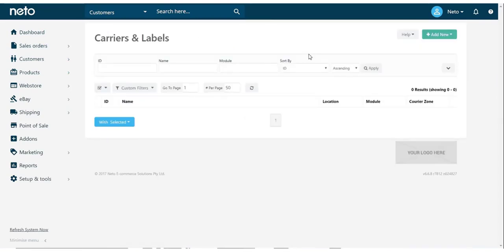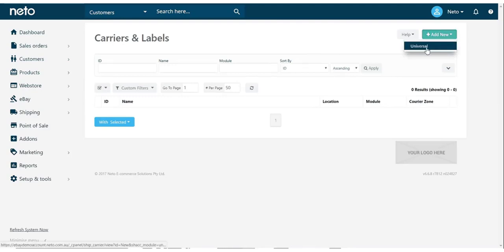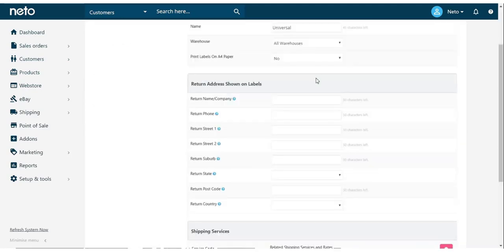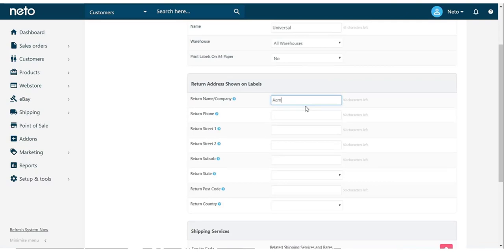While you can have specific labels set up for a particular shipping method, in this example, we're just going to add the universal labels to the system. This is a standard generic label that can be used for any shipping method. The important part here is to set up the return address and details.